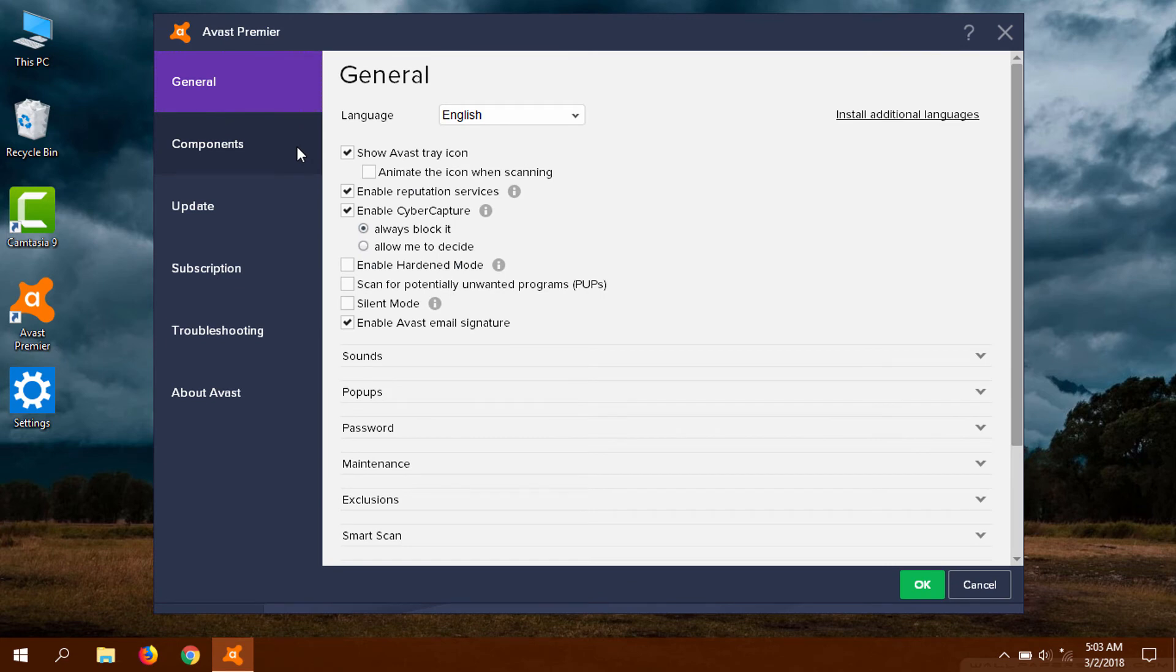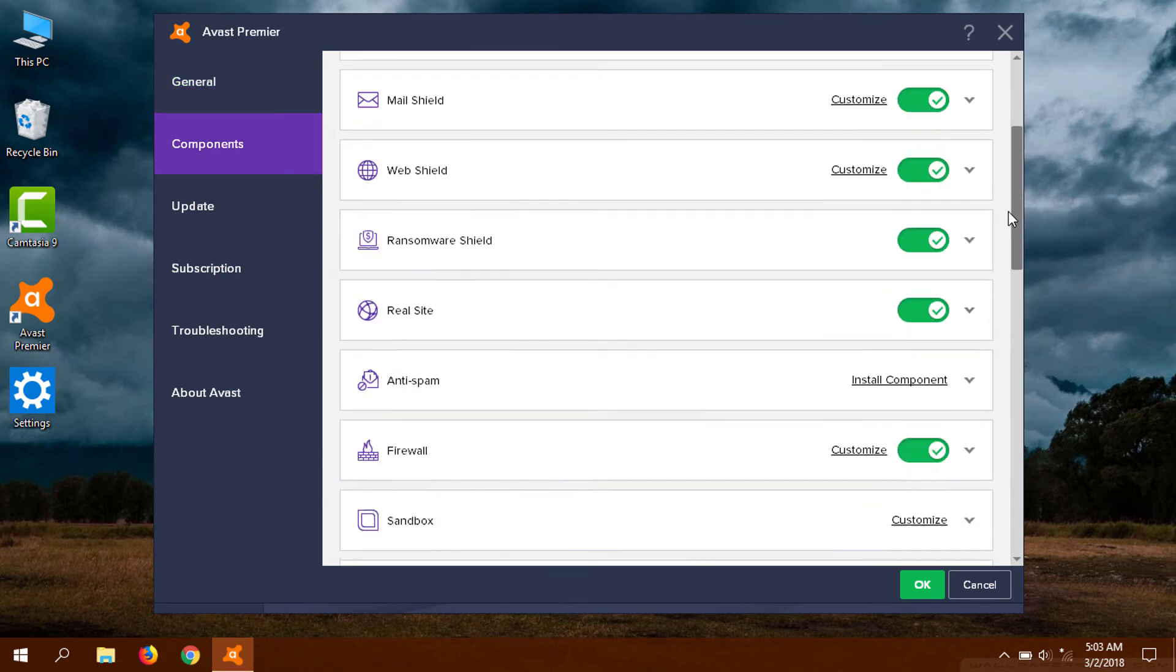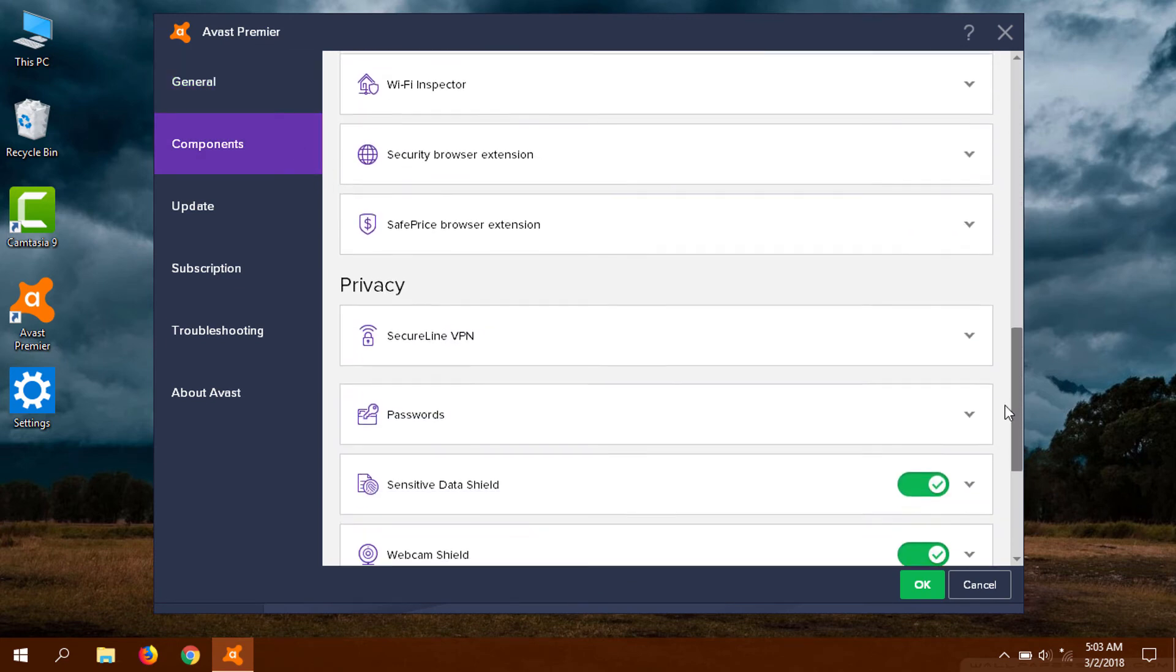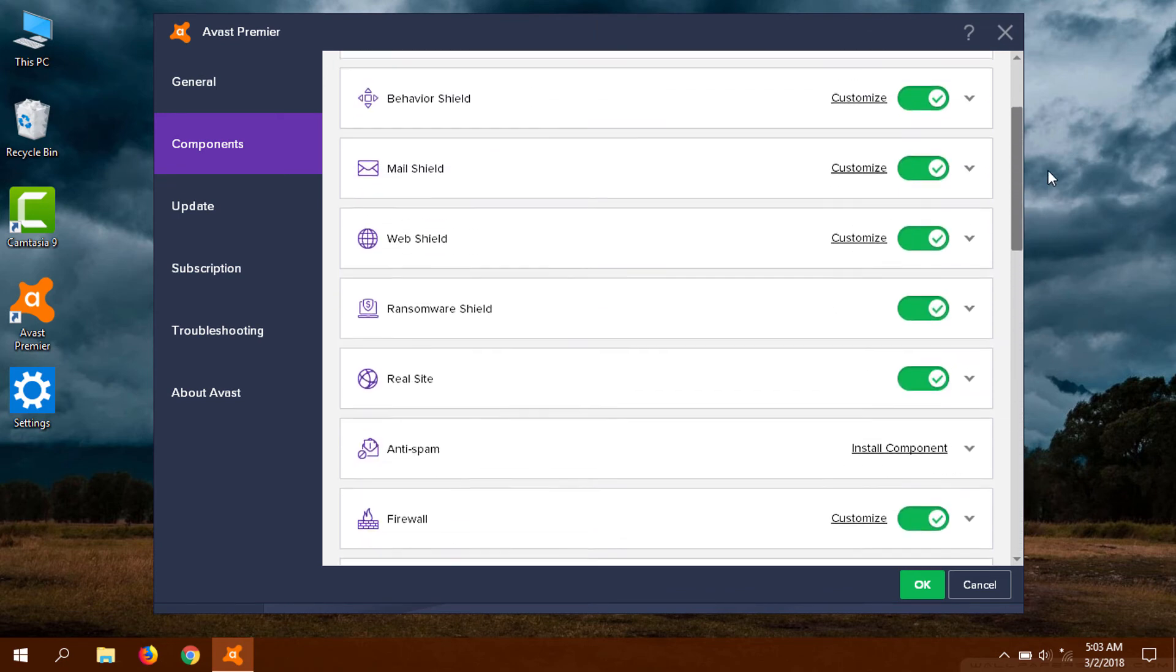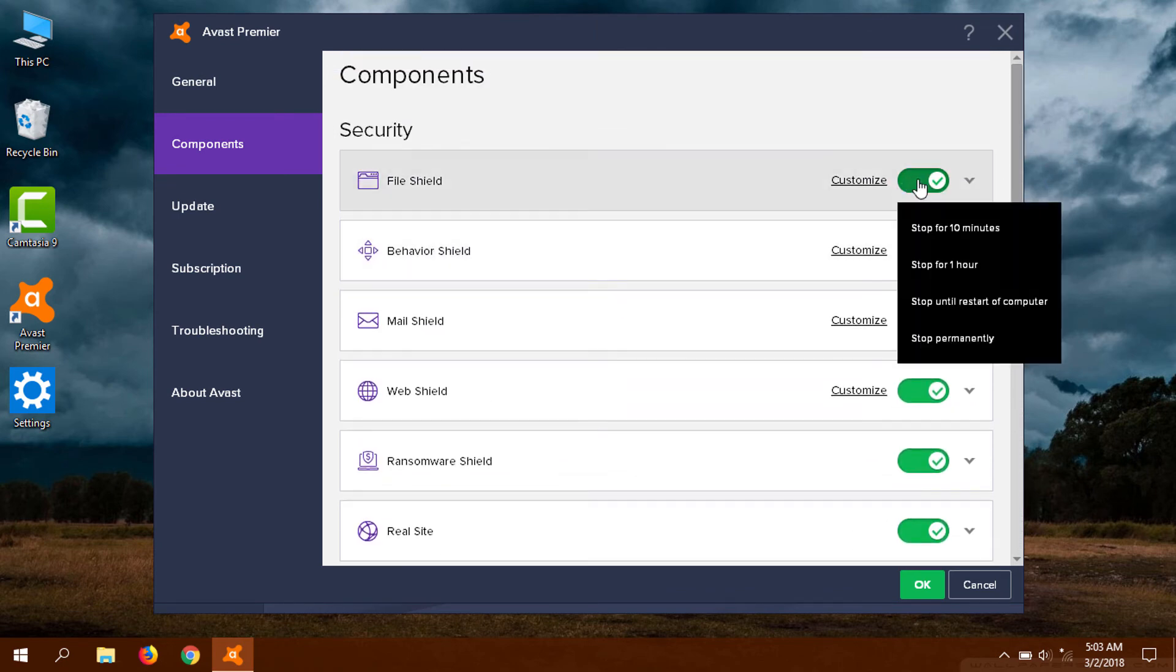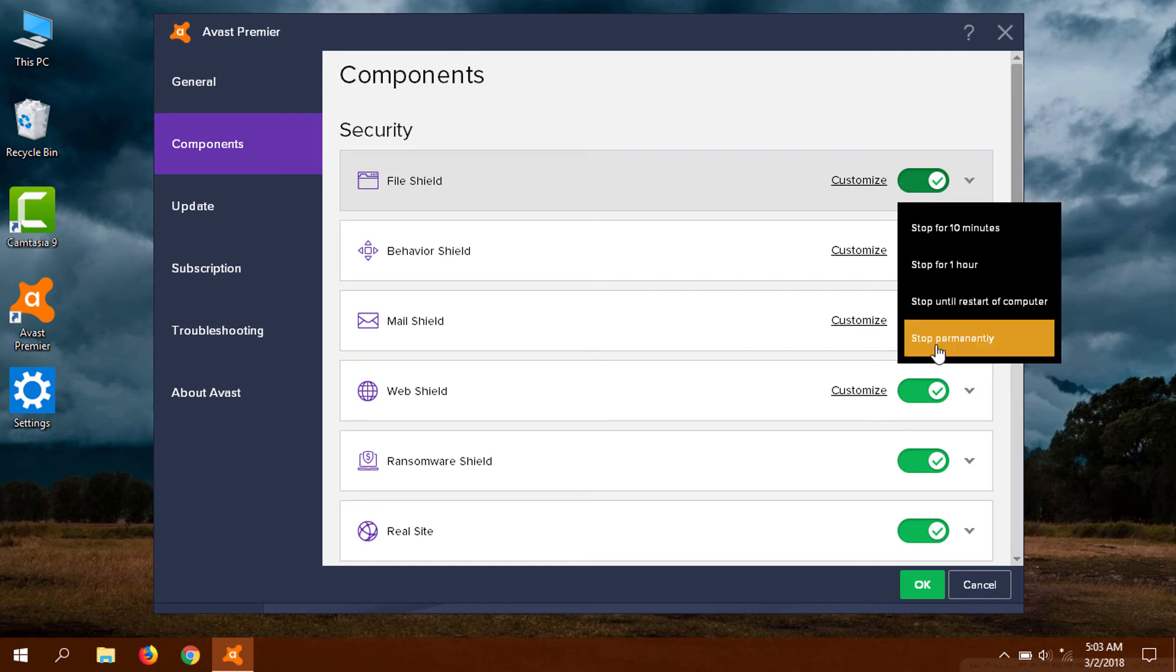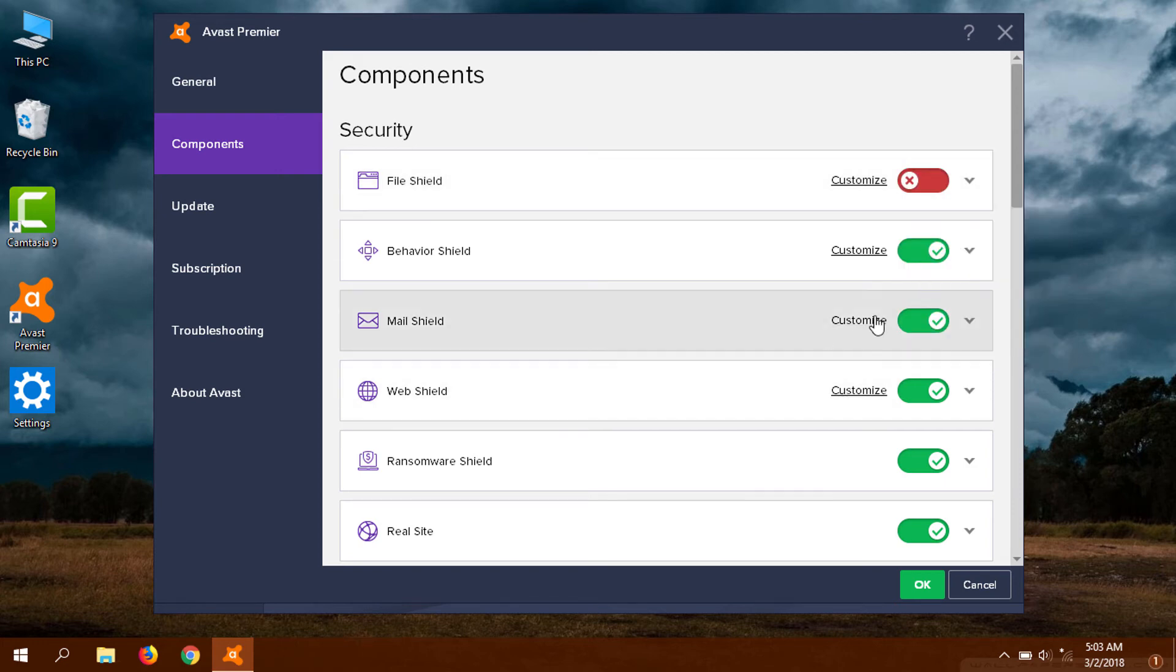Now go to Components. Here you can see all the shields are enabled, and if you want to disable any of this, then click here and select the duration you want it to be disabled. Again, I'm going to select 10 minutes.